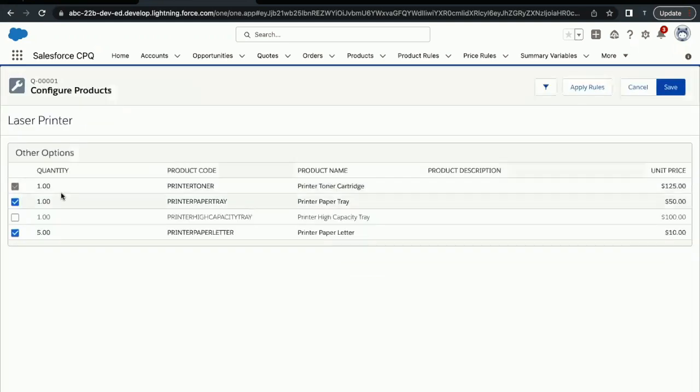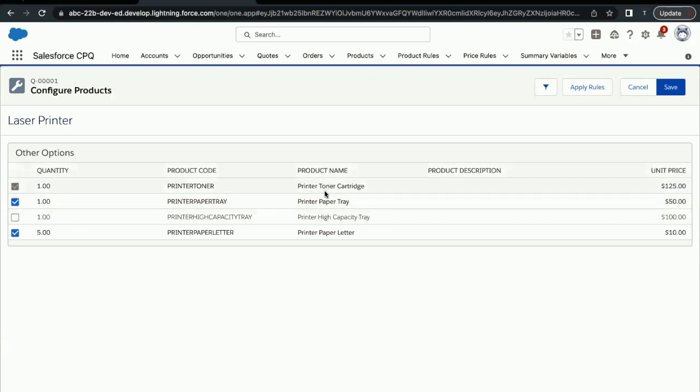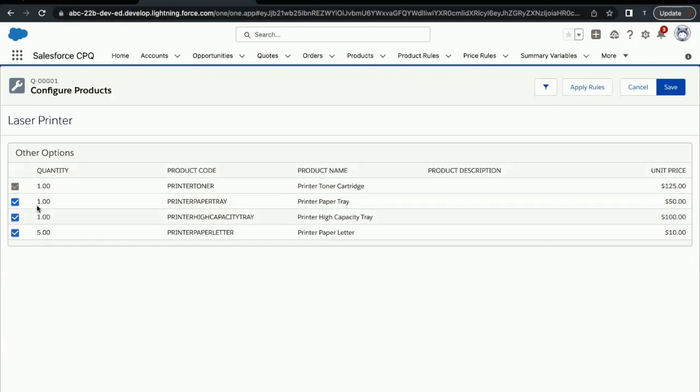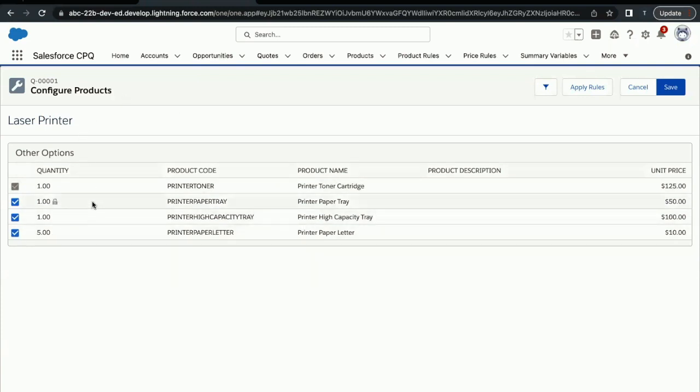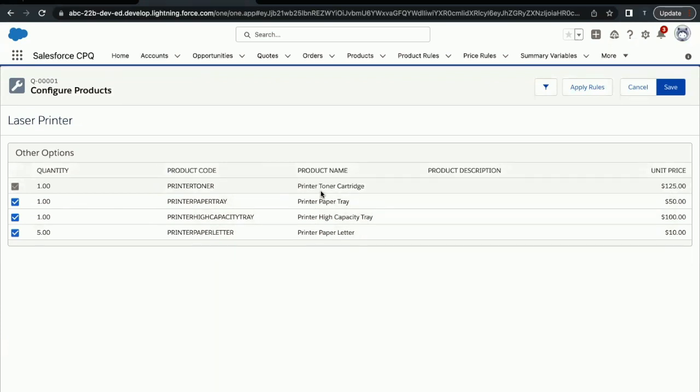Next thing you will see that since Laser Printer is a bundle, there are certain products with their quantities coming up over here. The product options that we are getting here are Toner Cartridge, Paper Tray, High Capacity Tray, Paper Letter. We have to select all the four options, the product options from here, using these checkboxes. This specifies that Laser Printer Bundle—I'm selecting that—means all these four products are going to automatically come up under this quote's quote lines.